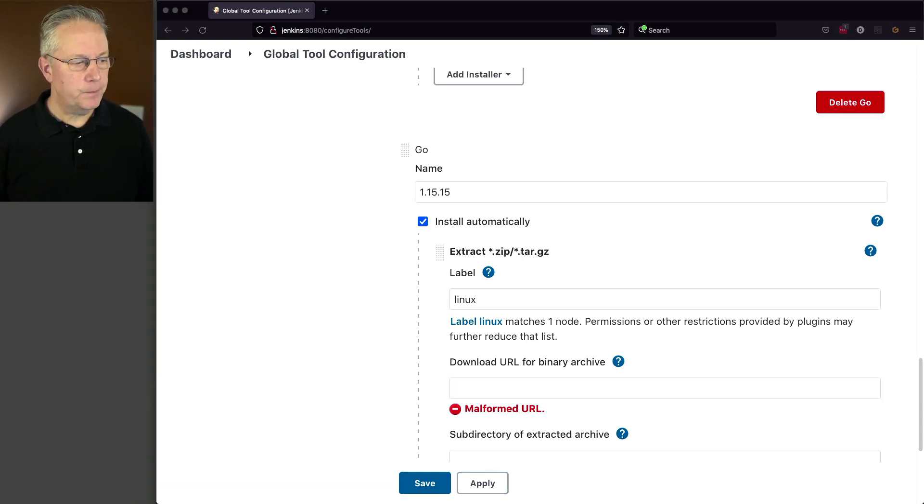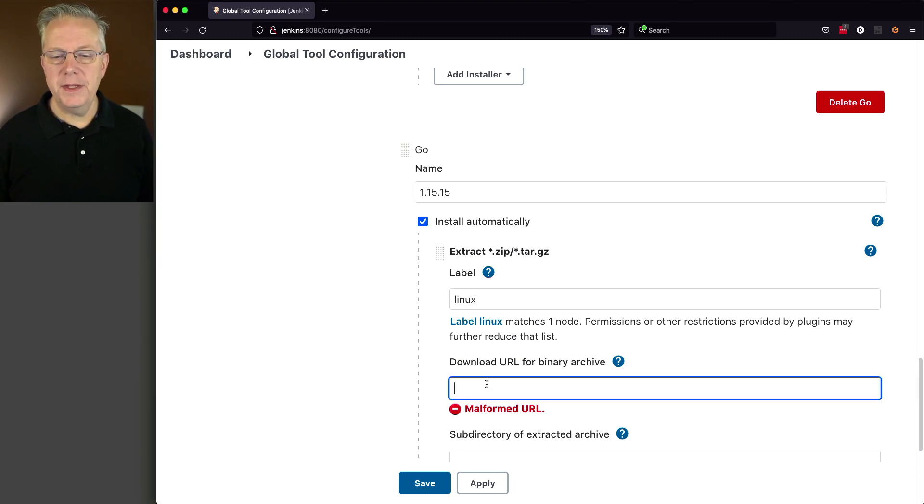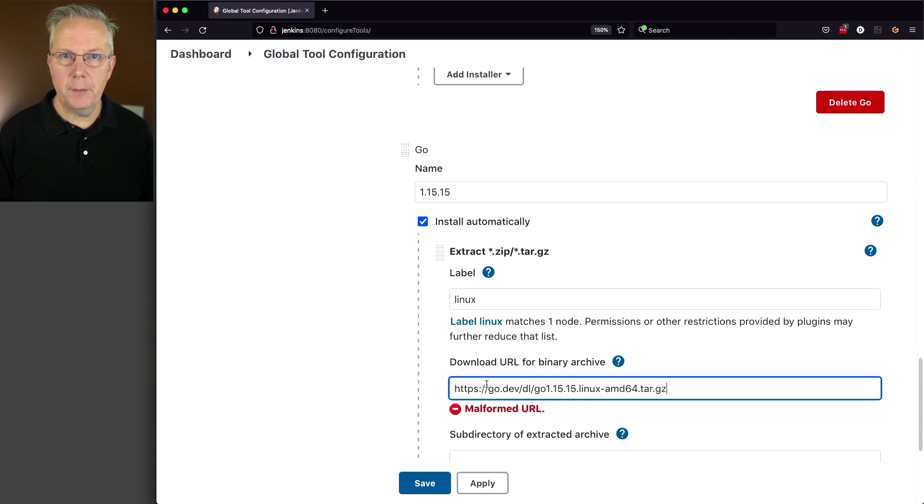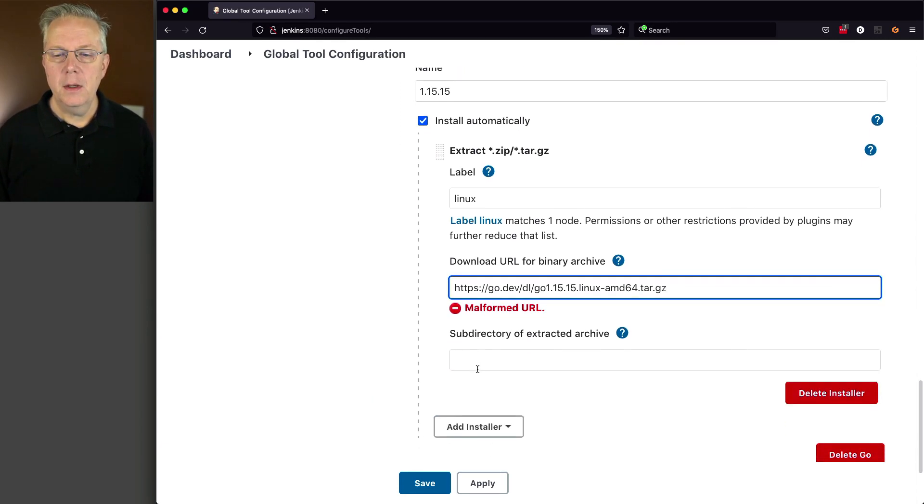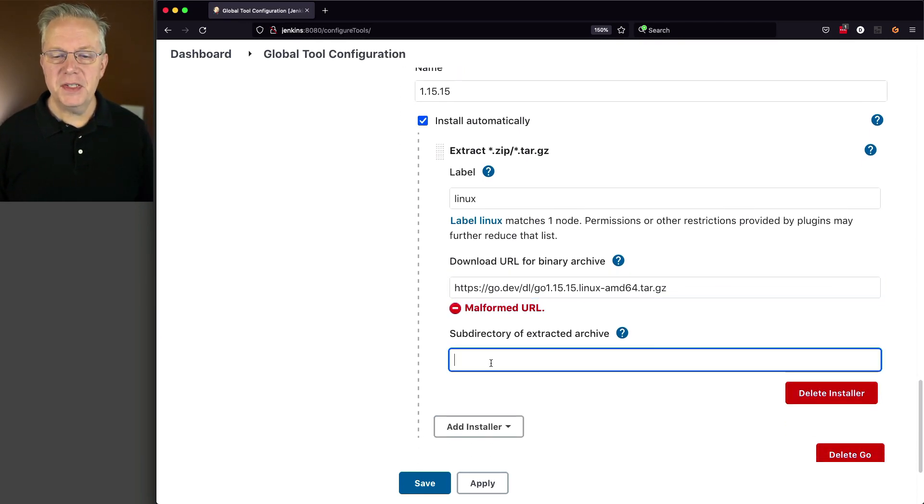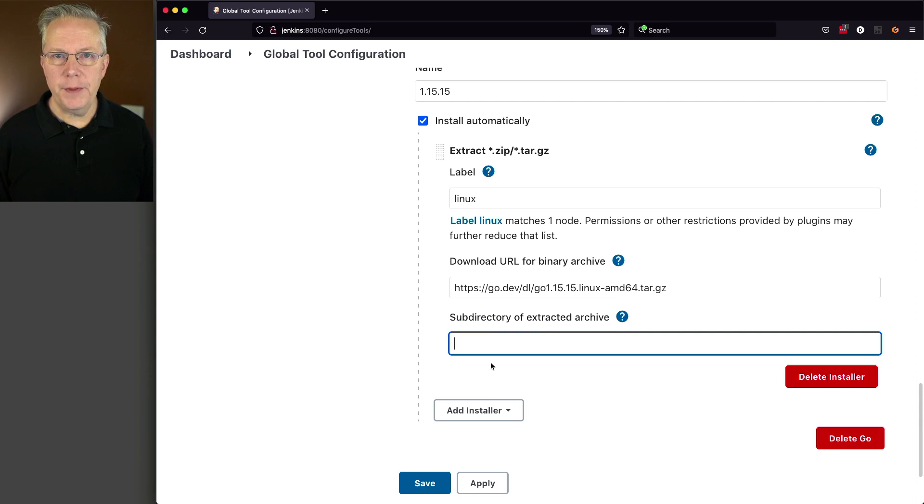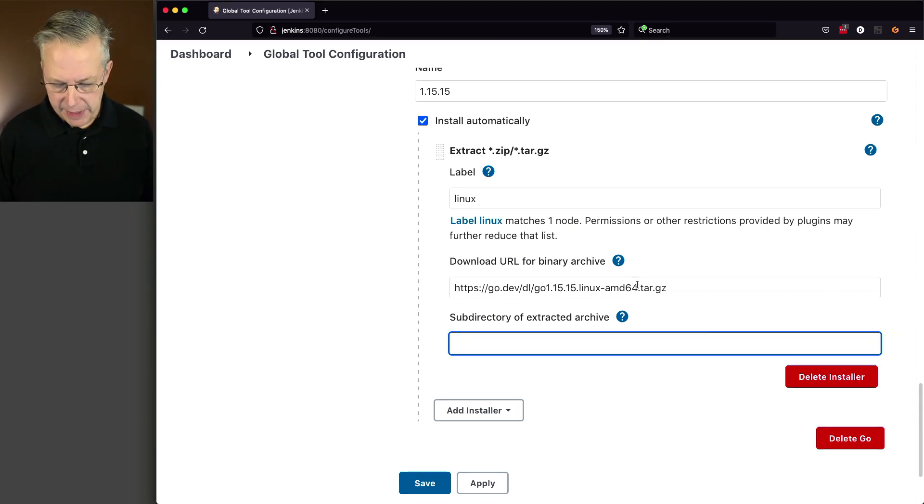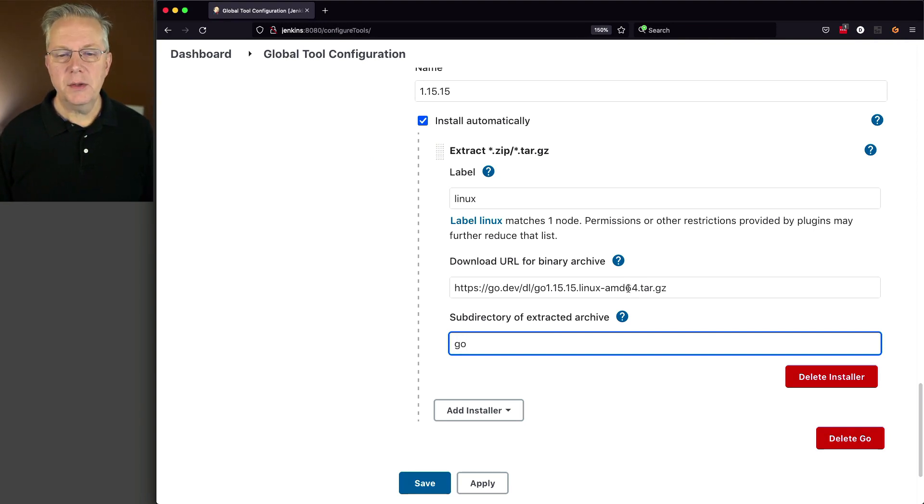Now in my case, I have not downloaded this binary directly to another server. So I'm just going to download directly from the Go site. And then the subdirectory for the extracted archive, if you were to go into this tar.gz, the top level subdirectory is Go. So let's go ahead and click on Save.